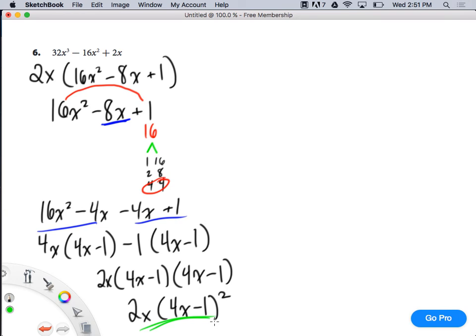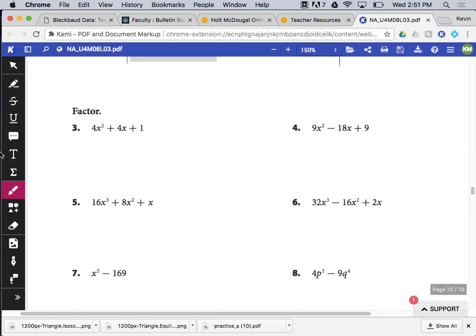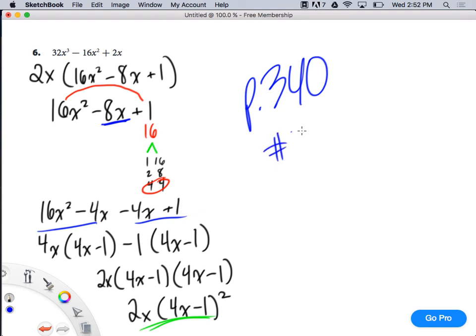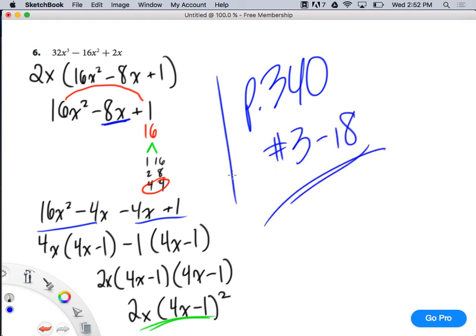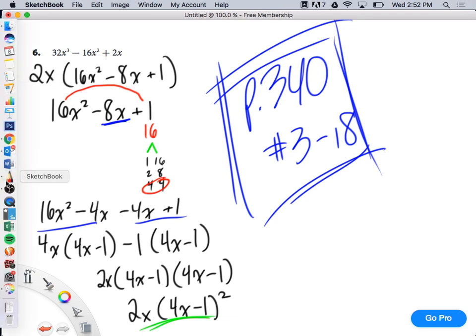So that's just another example of factoring by grouping — that's number 6 on your homework. Your homework for lesson 8.3 is numbers 3 through 18. I'm always here after school, so you can always come by and see me, either in my office or Mrs. Muller's room next door. Any questions? All right, good job, class. Go ahead and get started on your homework.